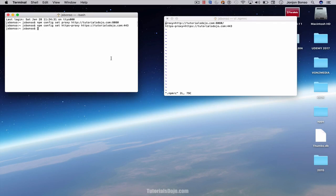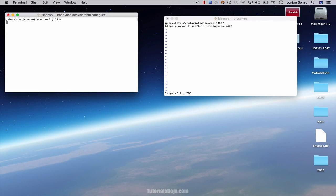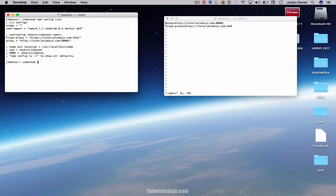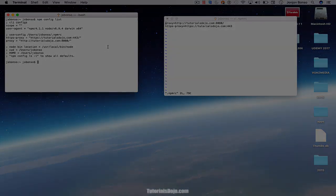So lastly, type npm config list. And as you see here, our HTTPS proxy and proxy are properly added. And that's the process.